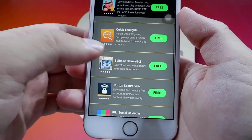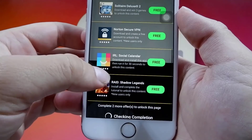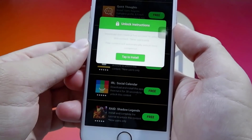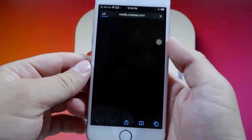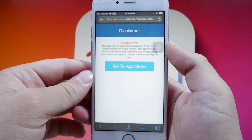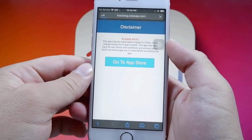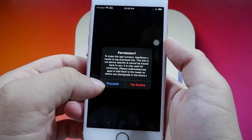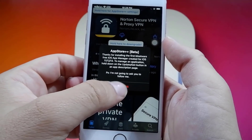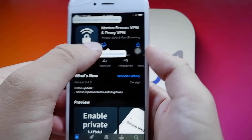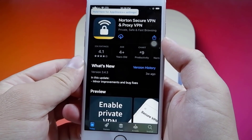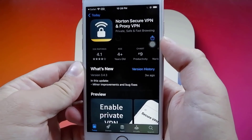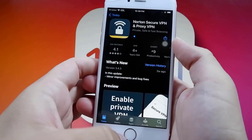It says please download two free apps and follow the instructions below in order to complete the jailbreak. I'm going to pick two of these apps and download them. I'm going to go with Norton Secure VPN — so I'm going to download this. It's going to redirect me to the App Store, and all I've got to do is download this app and run it for at least 30 seconds. While it is downloading, I'm going to go back onto the list of apps and pick a second app to download.